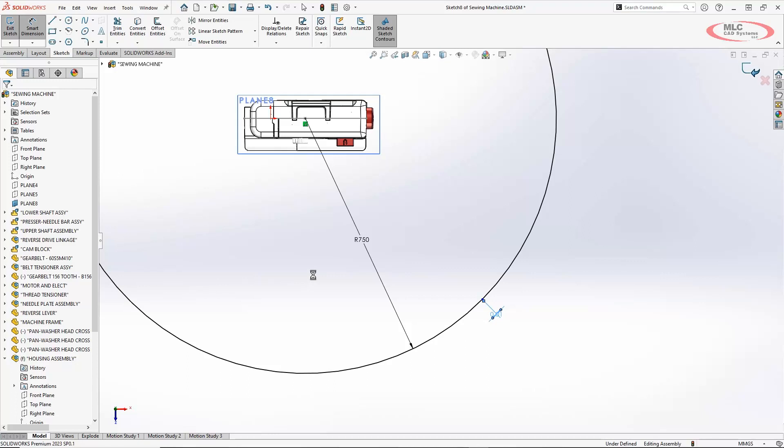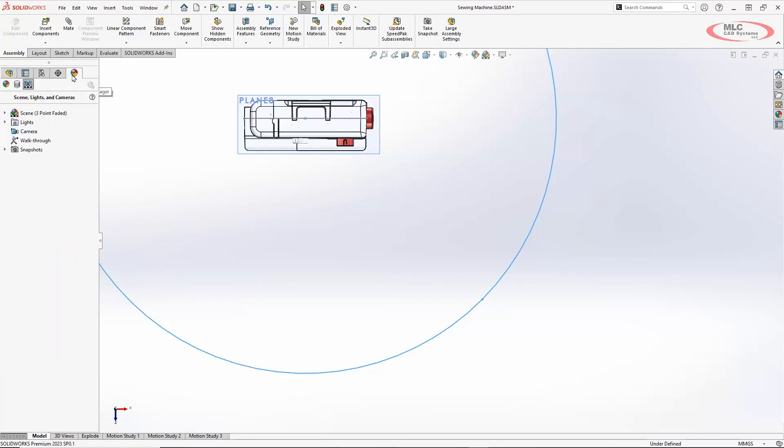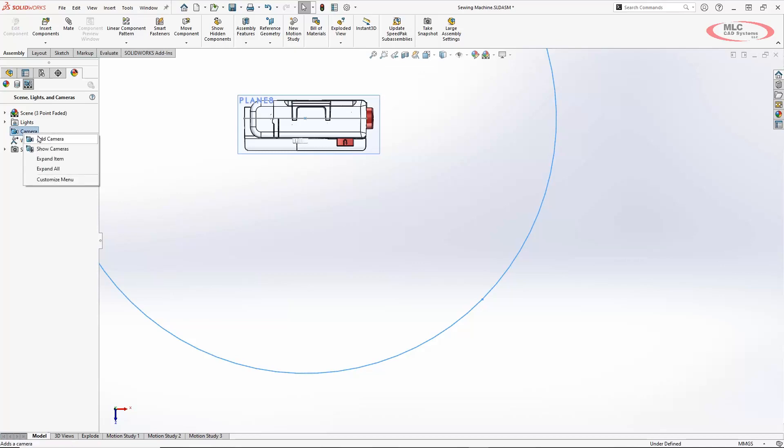So now we're going to create our custom camera using that. So we're going to go over here to this beach ball icon which is our display manager. And then we want to make sure that we're on this button here that's view scenes, lights, and cameras. And we're going to add a new camera. So I'll right click camera and do add camera.